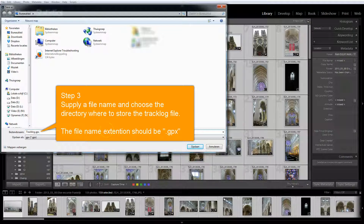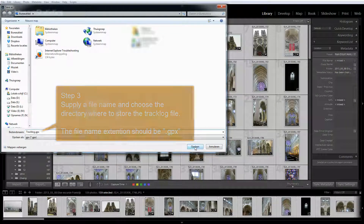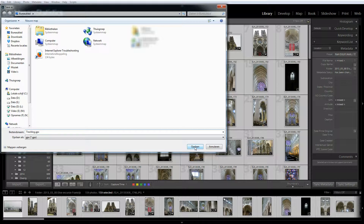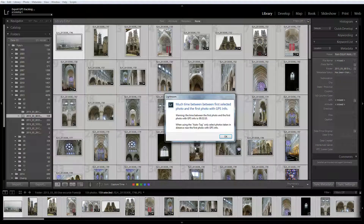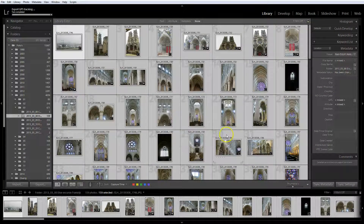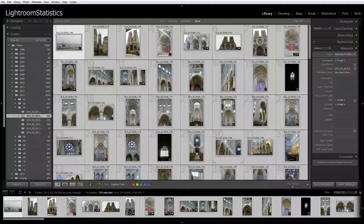Give the track log file a name and save it in a directory or folder. Remember, the file name extension should be .gpx. This is all there is to the plugin.